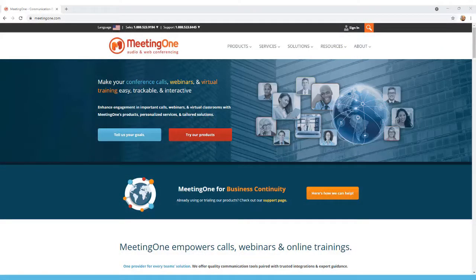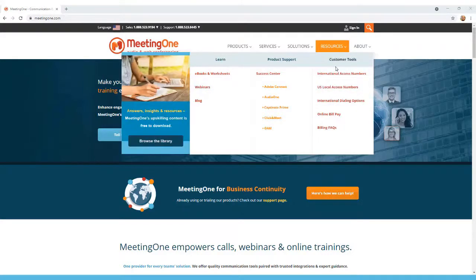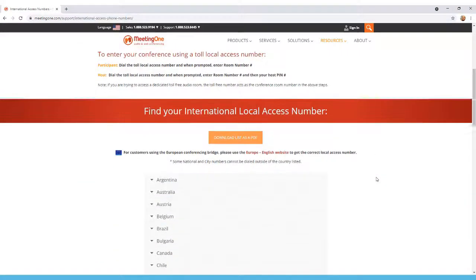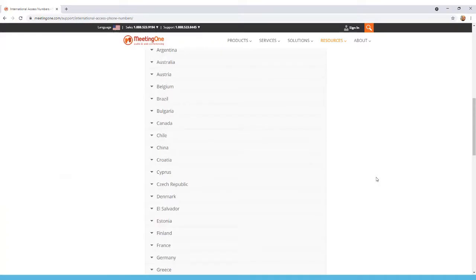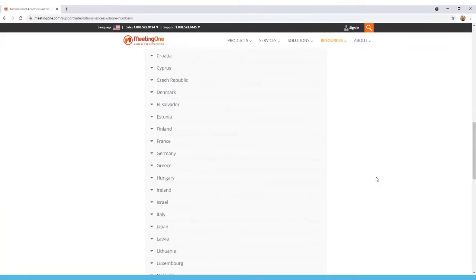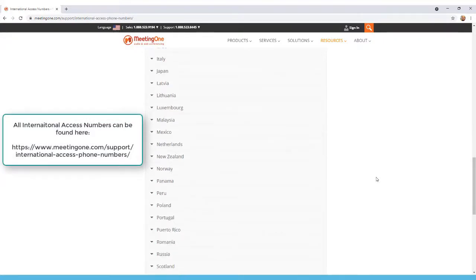If you have a participant who is going to be joining your call from outside the United States, they can dial into the MeetingOne audio bridge using a variety of access numbers available on our website. While we don't have every country available, we do have several in Europe, South America, and the Asia-Pacific region. We recommend bookmarking and saving this list as the numbers and countries may change based upon availability.